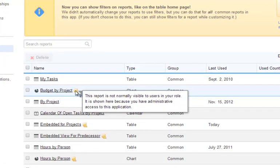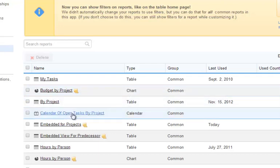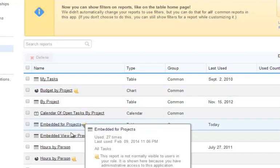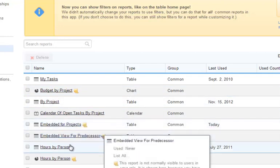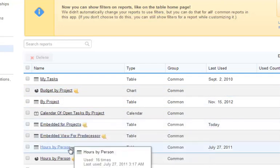This report is not normally visible to users in your role. It is shown here because you have administrative access to this application. These reports can only be changed by administrators, so they are hidden and typically not shown to users who are not administrators.